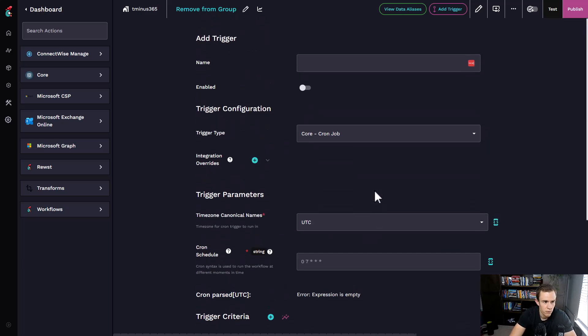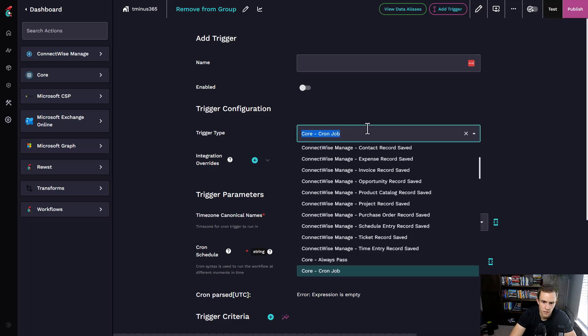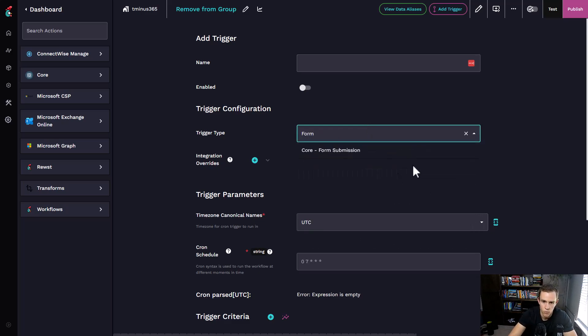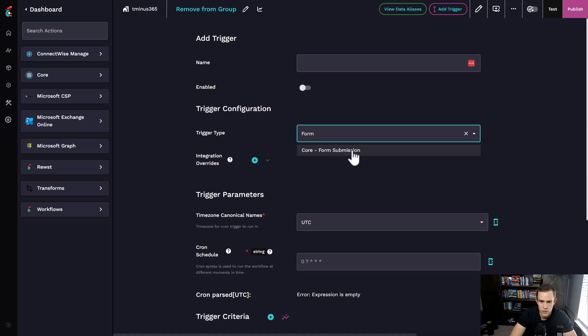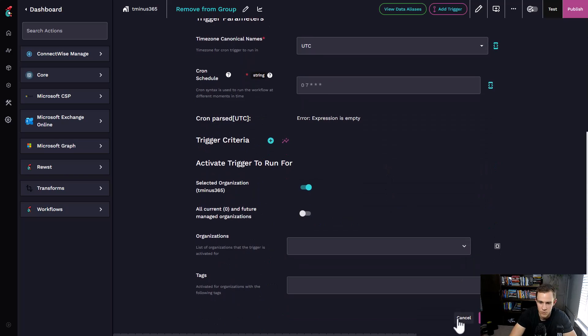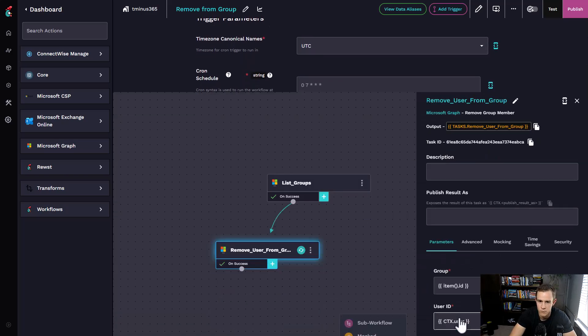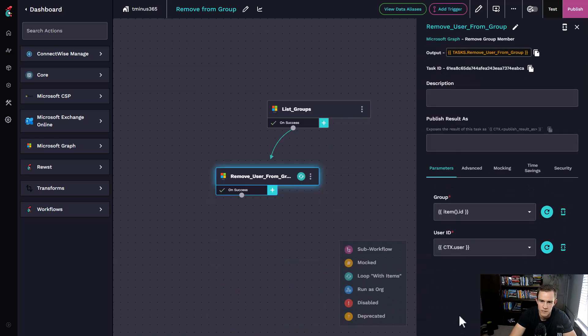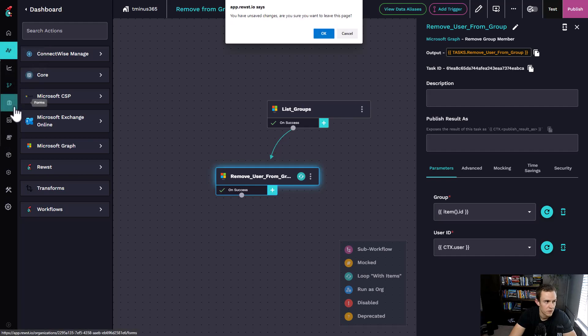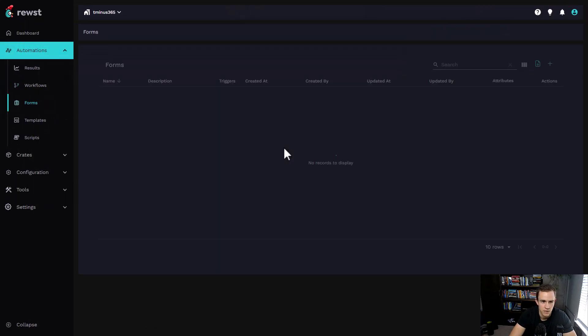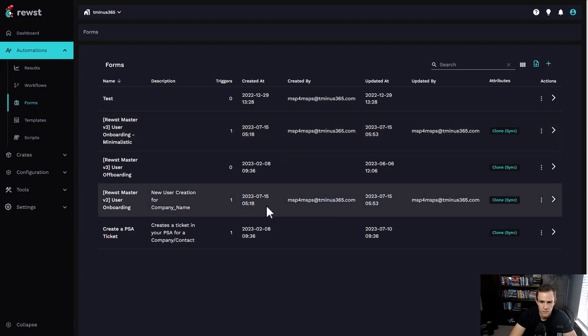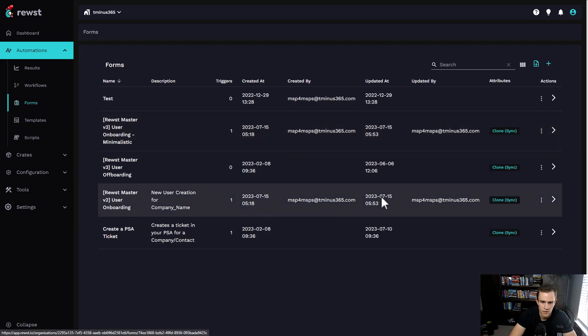Additionally, you are able to do it based off of a form. Forms in Roost are pretty unique, which is really powerful. These are forms that you can introduce into your customer base. If I go take a look at this new user creation form that's prebuilt from Roost, this is part of what's in their Crate Marketplace.